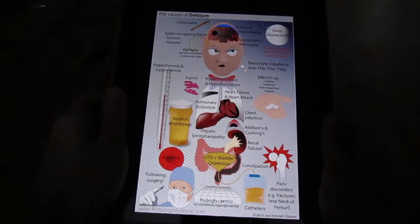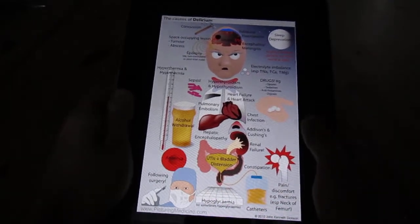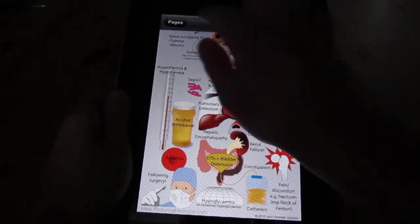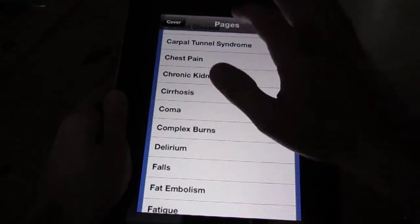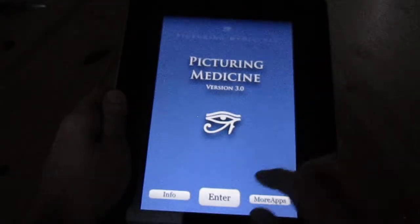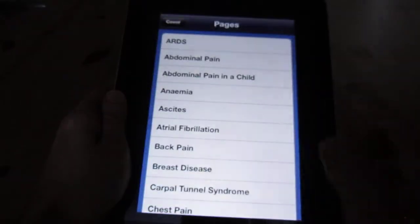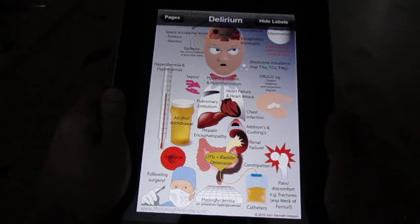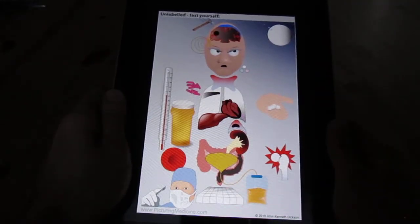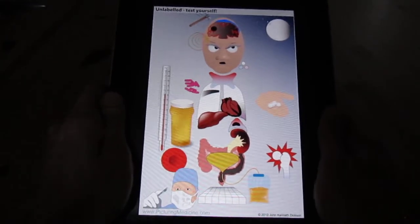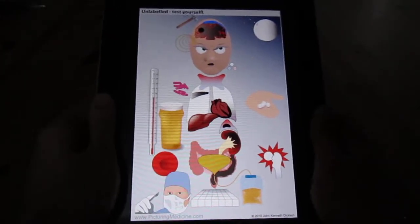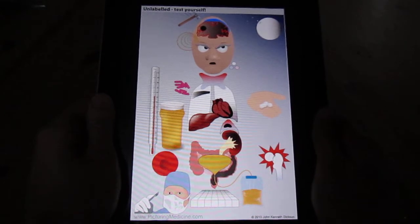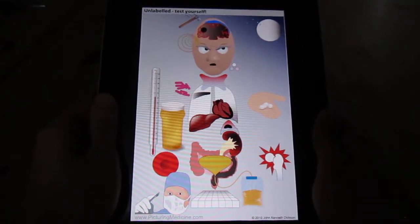This is one of the Picturing Medicine diagrams we're going to go through now. It's one of a great variety of diagrams available through the Picturing Medicine iPhone app. This one is covering the causes of delirium, and as with all of the diagrams, the best thing to do is to view the diagram with the labels removed to create a strong, peculiar, and visually quite stark aide-memoire.